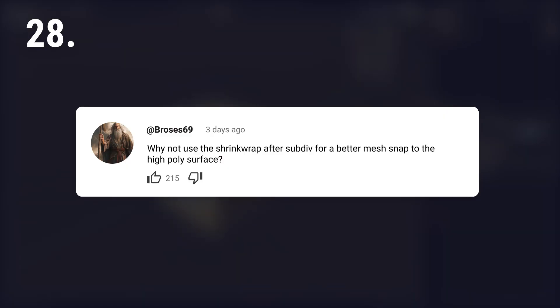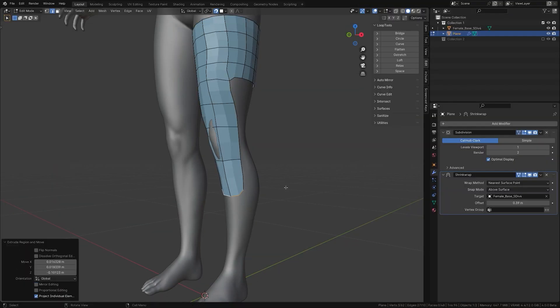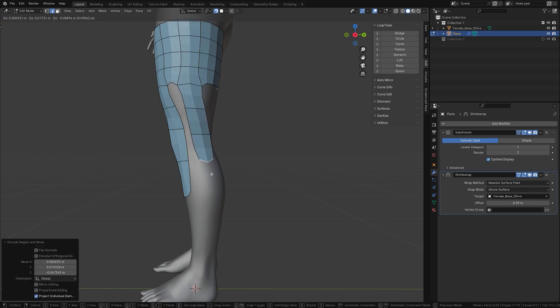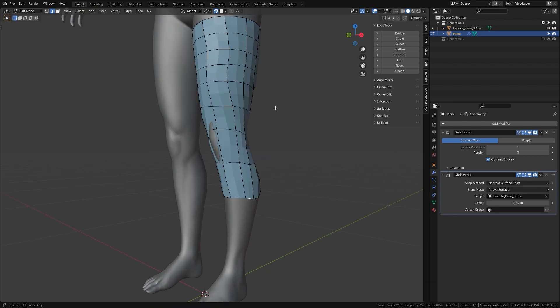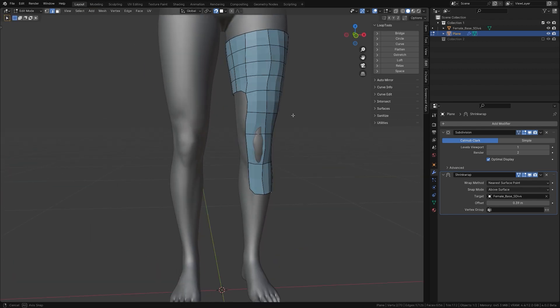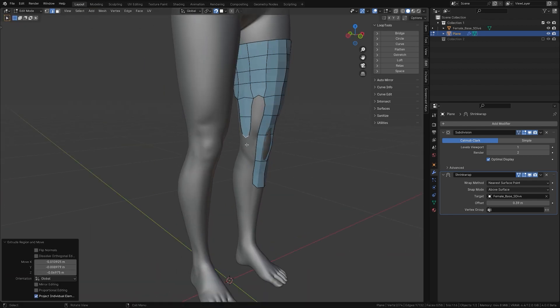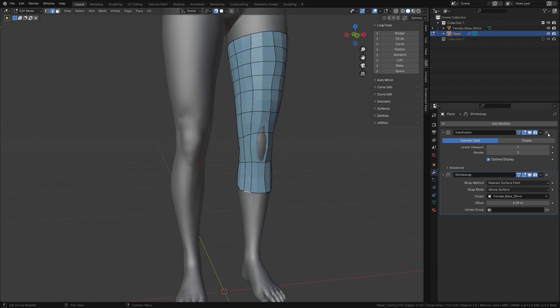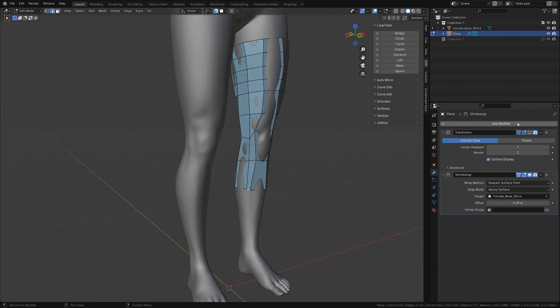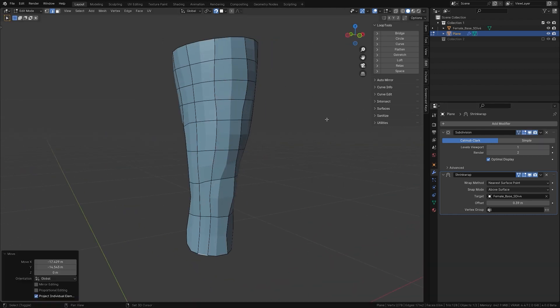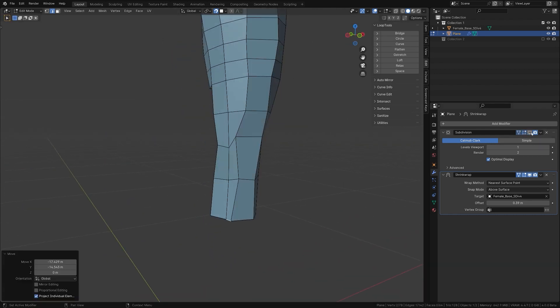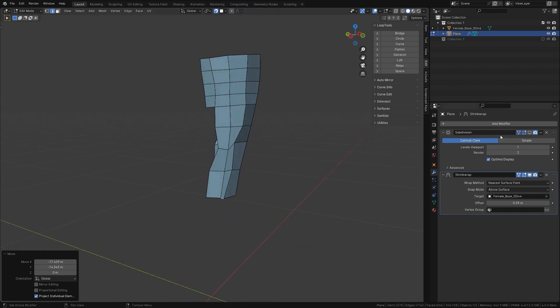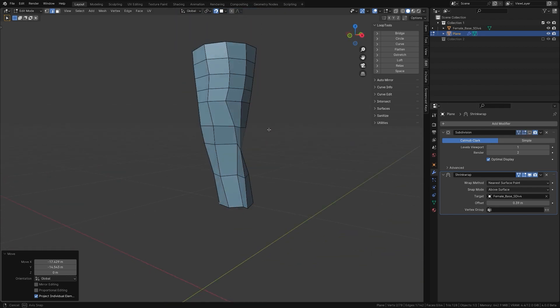Why not use the shrink wrap after subdividing for a better mesh snap to the high poly surface? Using shrink wrap after subdividing can give more detail but might not always improve the resulting mesh. Another aspect is that modifiers should be applied in the order they are assigned, so if you're not planning to apply the subdivision modifier, you will have a hard time.